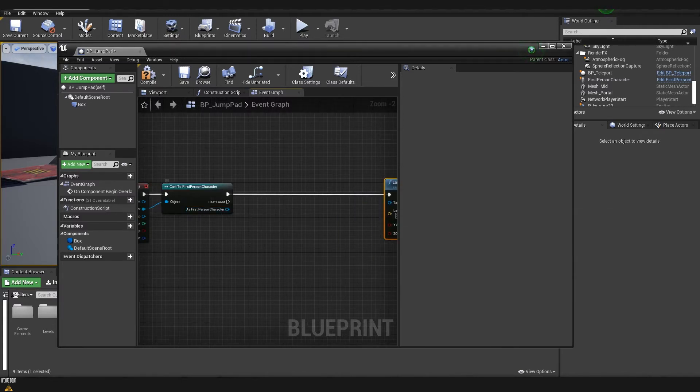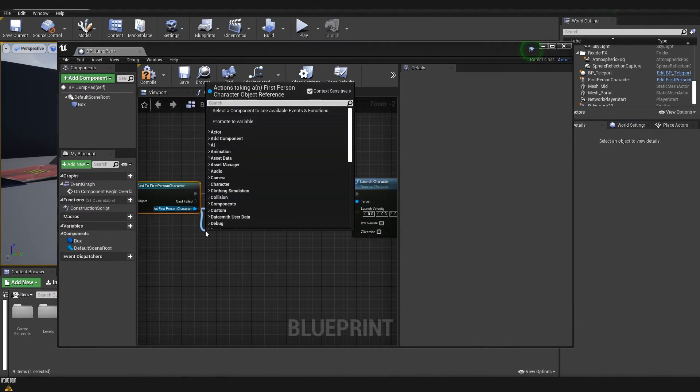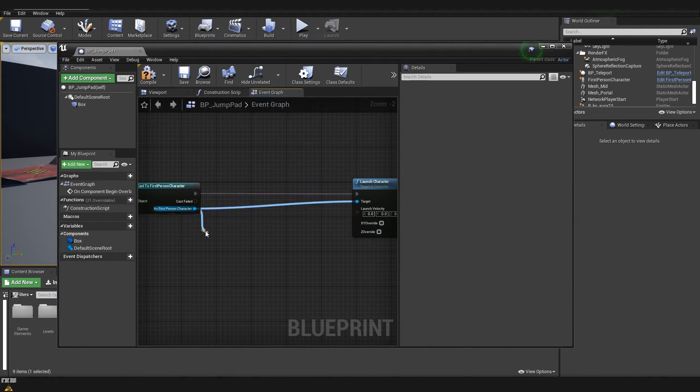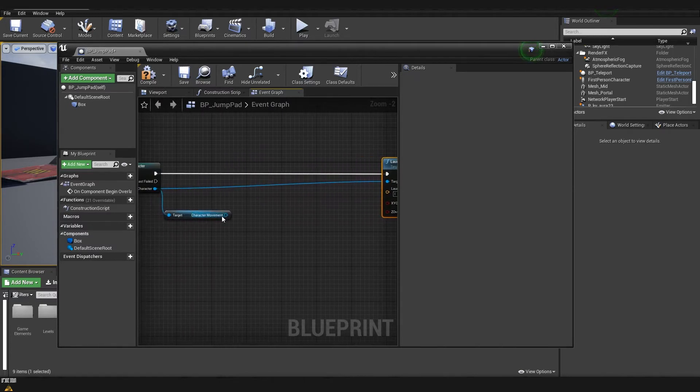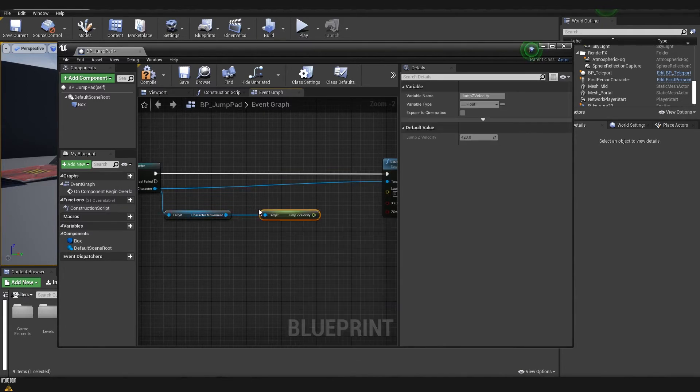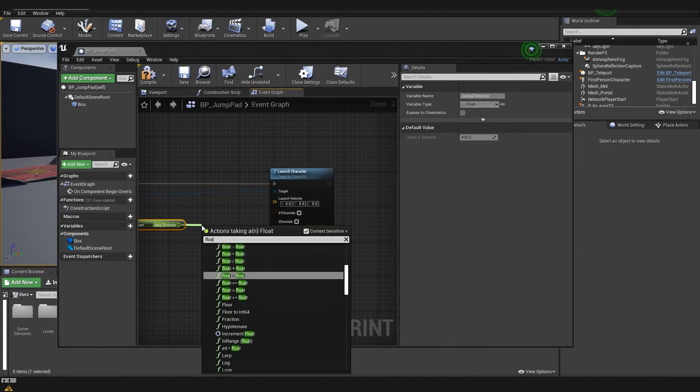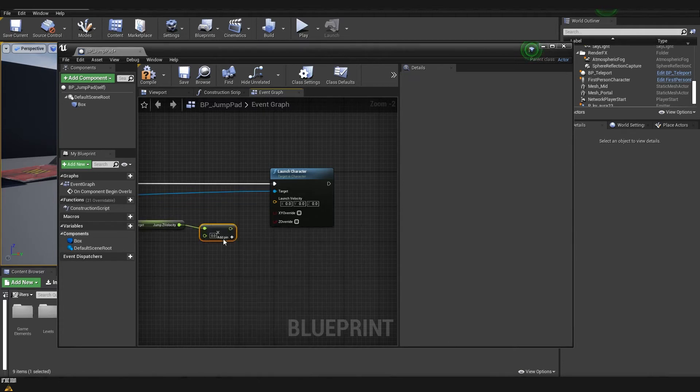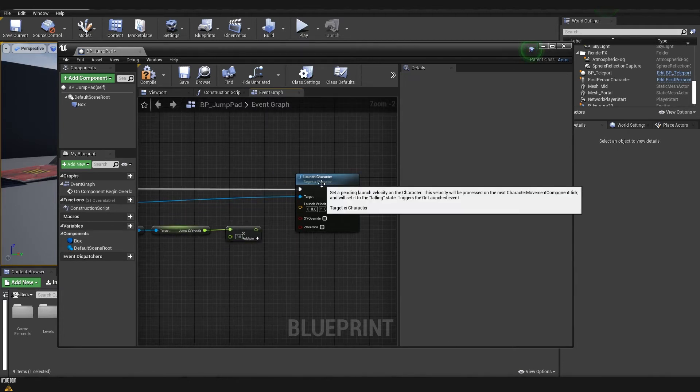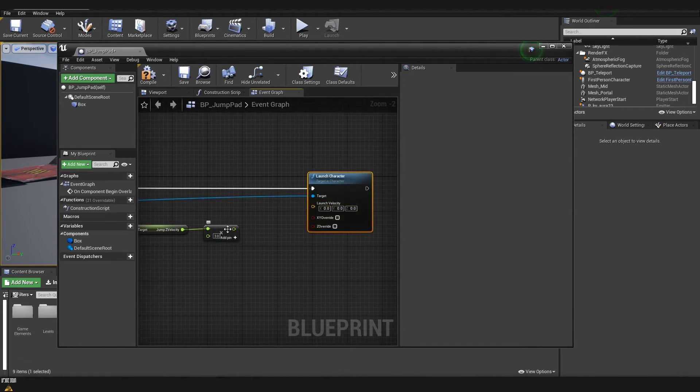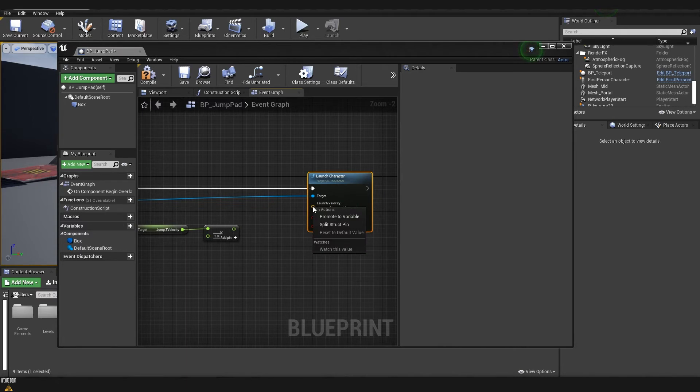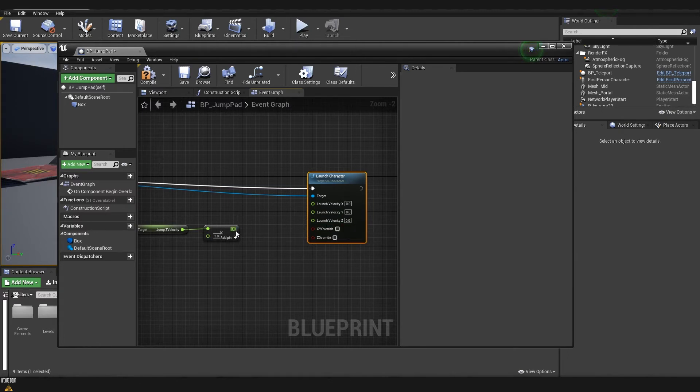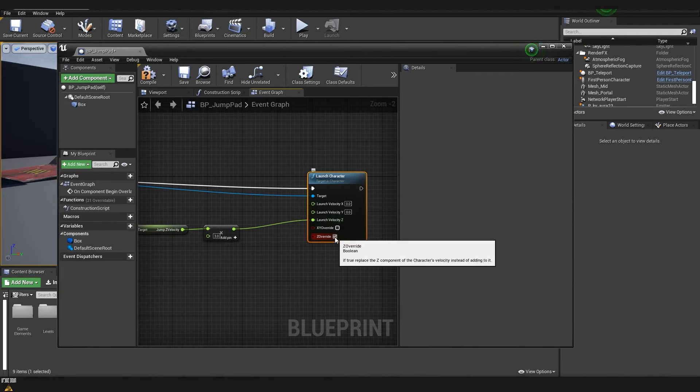And I'm going to drag a line and we are going to type launch character. And now we need to take some information. First, connect this to the target because we are going to be launching the character. And now let's drag and type character movement. From character movement, we are taking jump Z velocity so that we multiply this. And then we are going to type float and we will use float multiply by float. And on the second parameter, let's multiply it three times. So now you can see that here we have a float and here we have a vector. We need to break the vector. We need to right click and then split structure pin. So now you can see that we have both X, Y and Z. And we can say in which direction exactly we want to launch our character. So in our case, let's launch it towards Z. And here we need to click override Z.